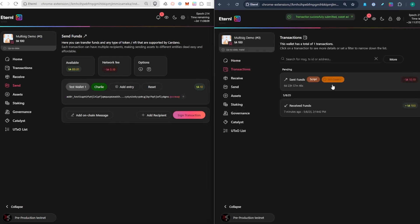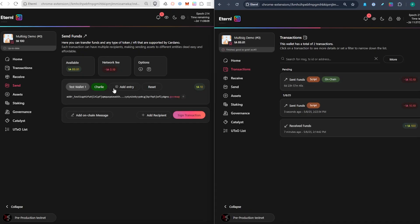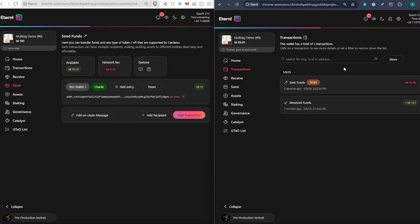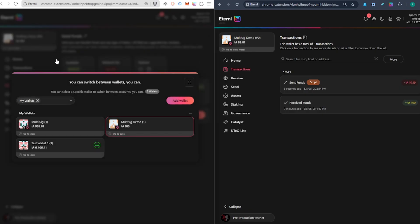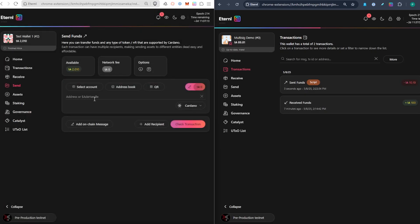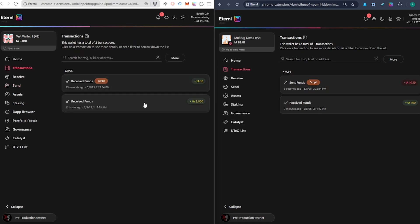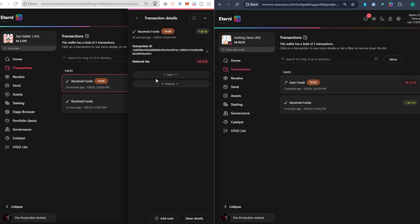Both parties have signed that transaction and the ADA has already left the multi-sig wallet. Jumping over to Test Wallet One and Charlie's account, we can already see a balance of 2010 ADA, and looking at that particular transaction you can see received funds from a script — 10 ADA has come in successfully.